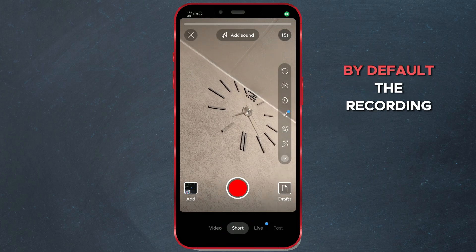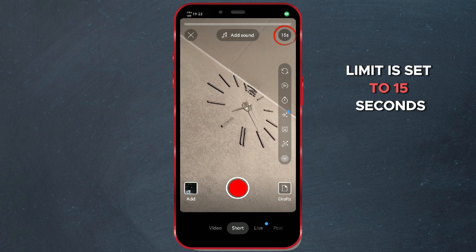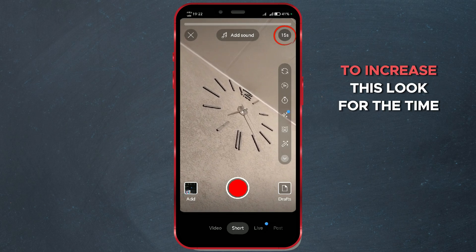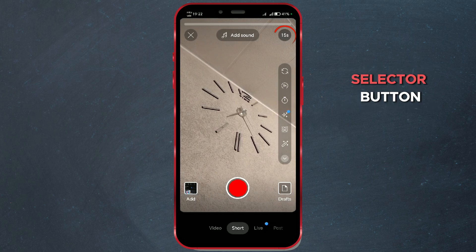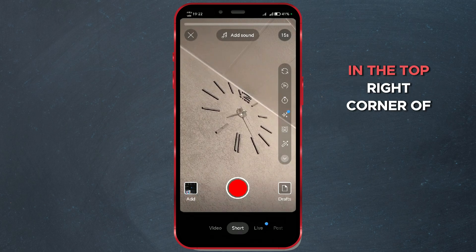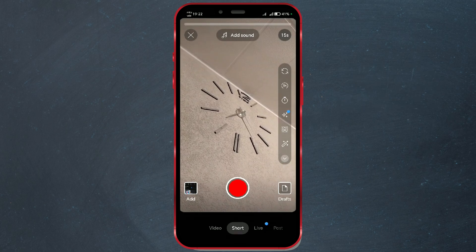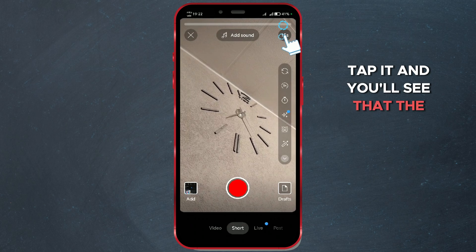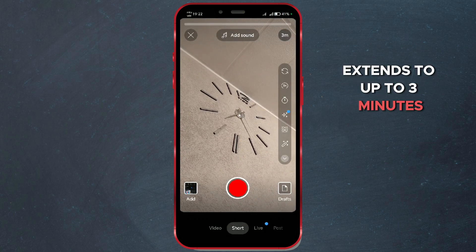By default, the recording limit is set to 15 seconds. To increase this, look for the Time Selector button in the top right corner of the screen. Tap it, and you'll see that the recording time extends to up to 3 minutes.